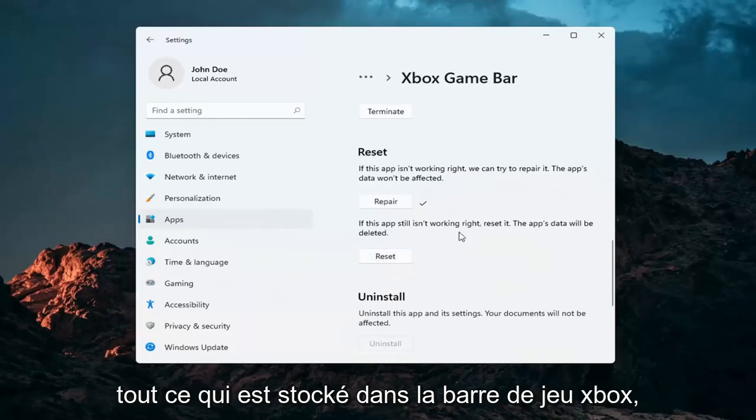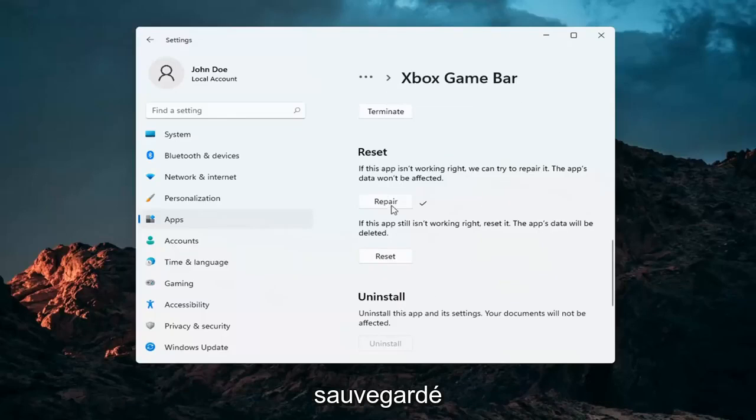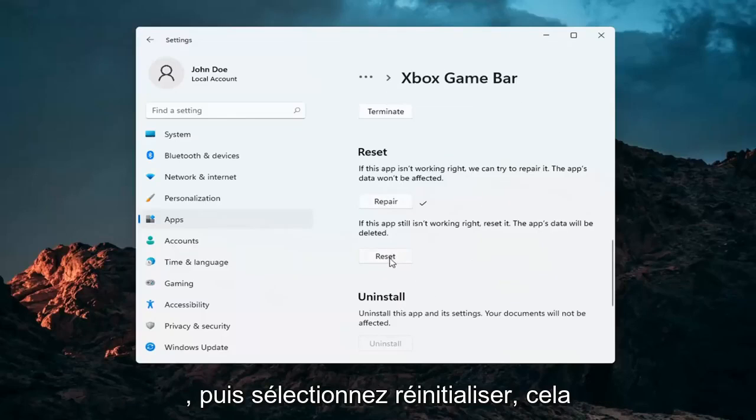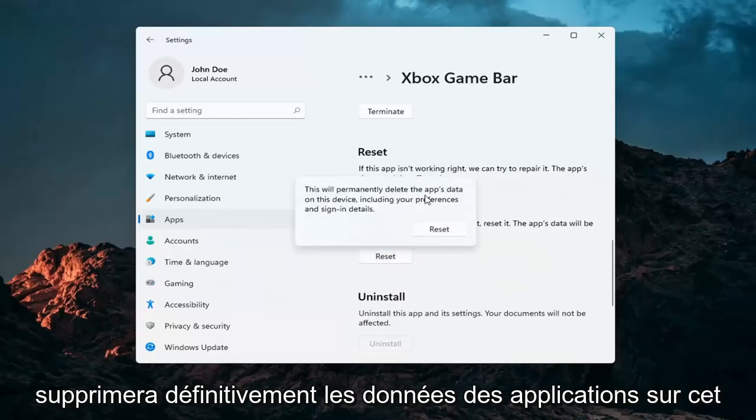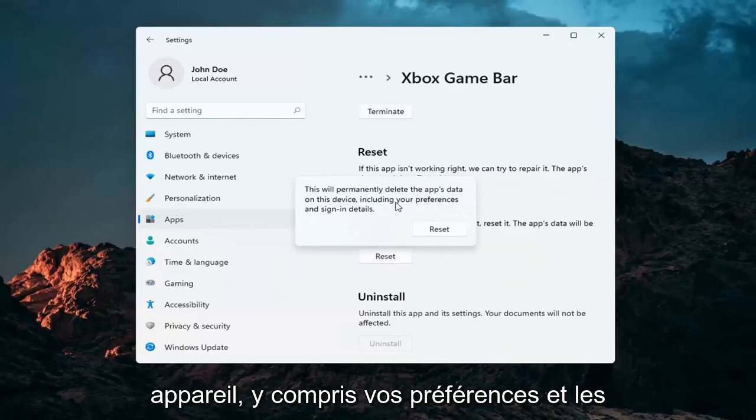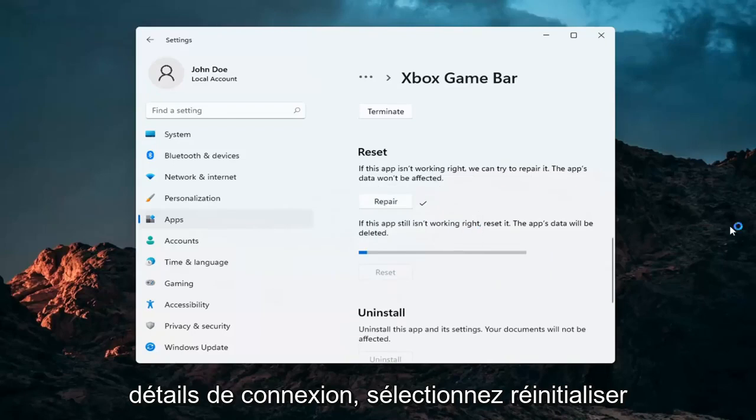Now this will delete anything stored on the Xbox game bar. Just make sure you have everything backed up and then select reset. Now this will permanently delete the apps data on this device including your preferences and sign in details. Select reset.